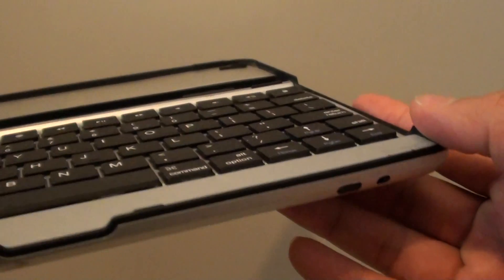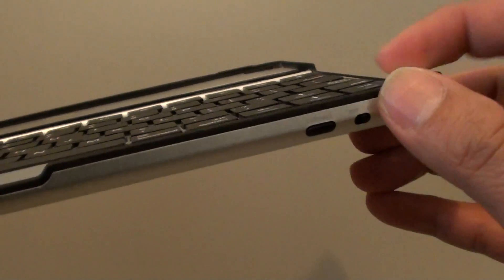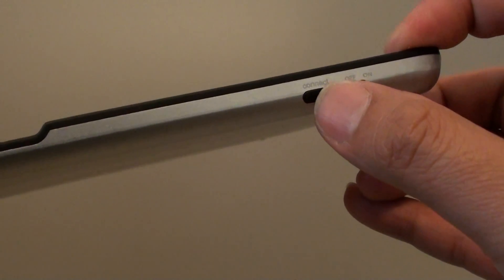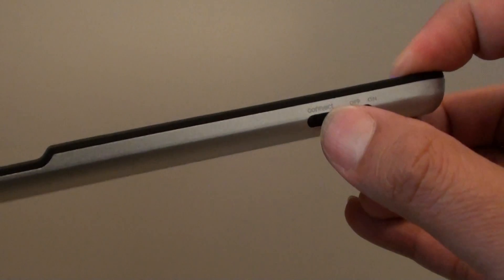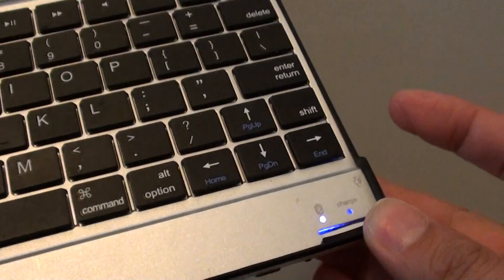For example, on this particular keyboard here, there is a connect button. So all I have to do is push on the connect button to turn on the keyboard. While it is turned on, it turns into discoverable.